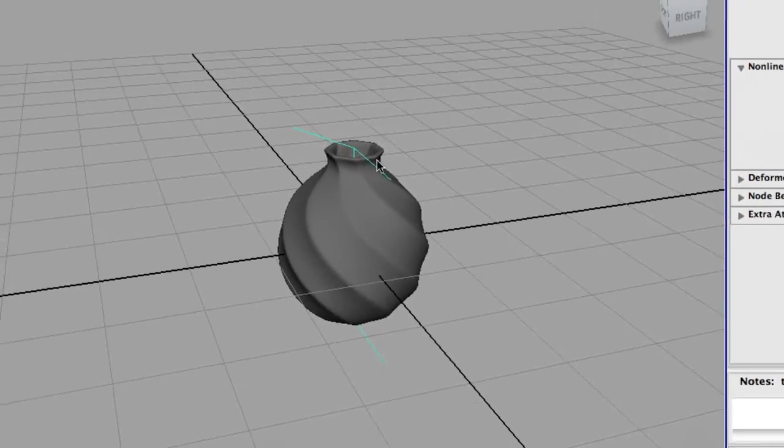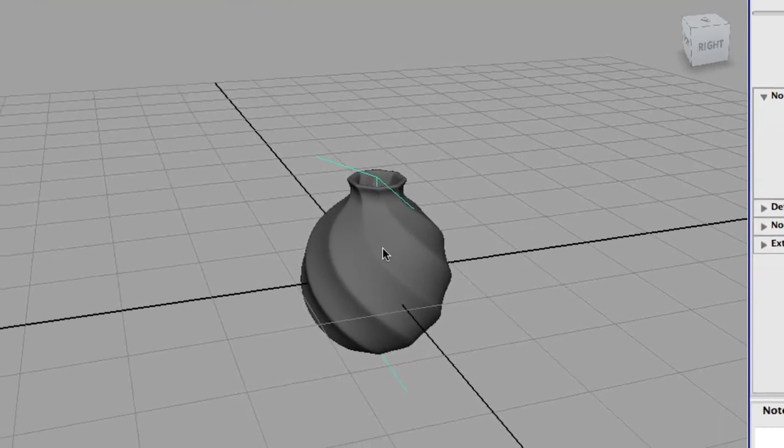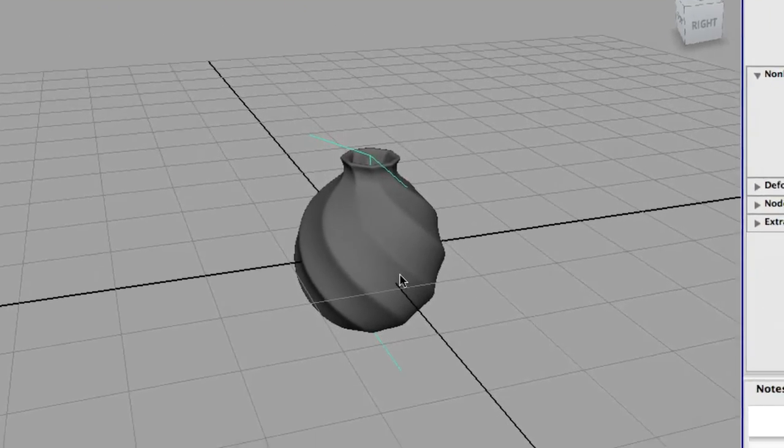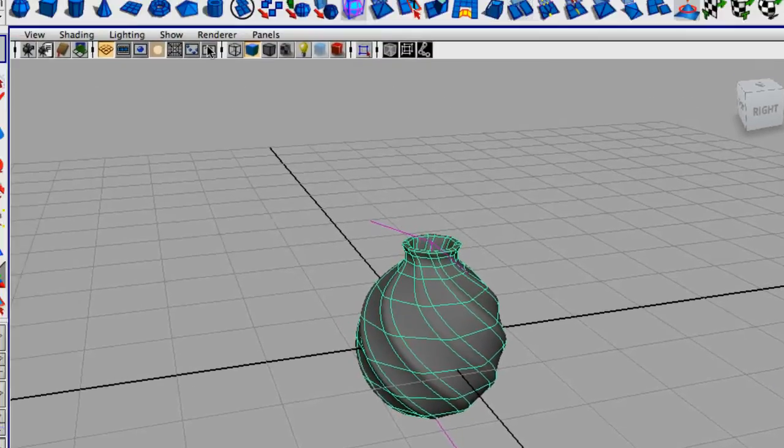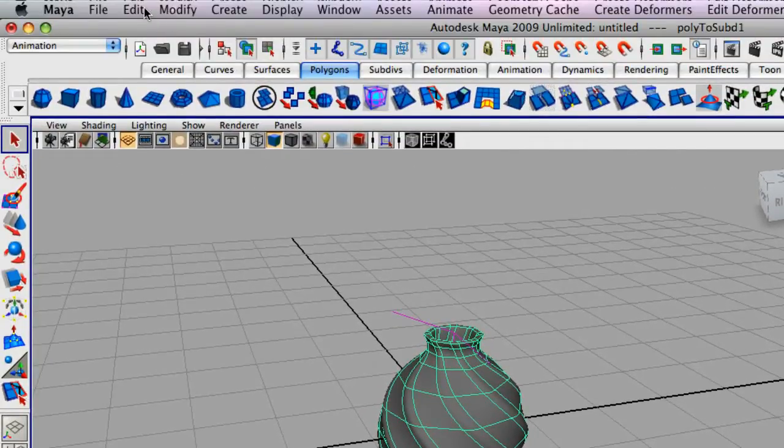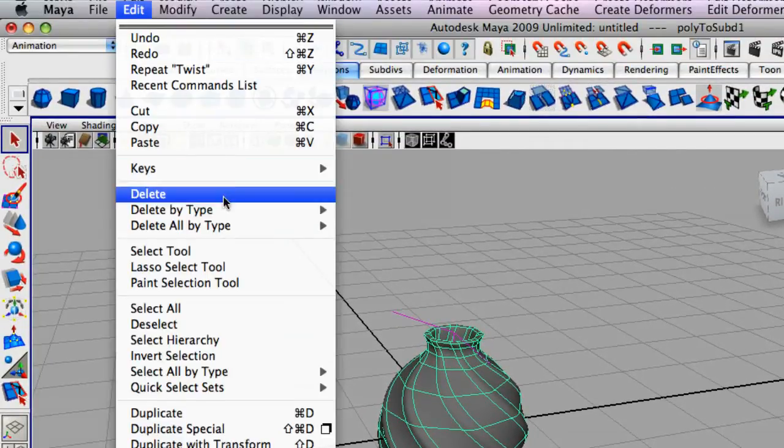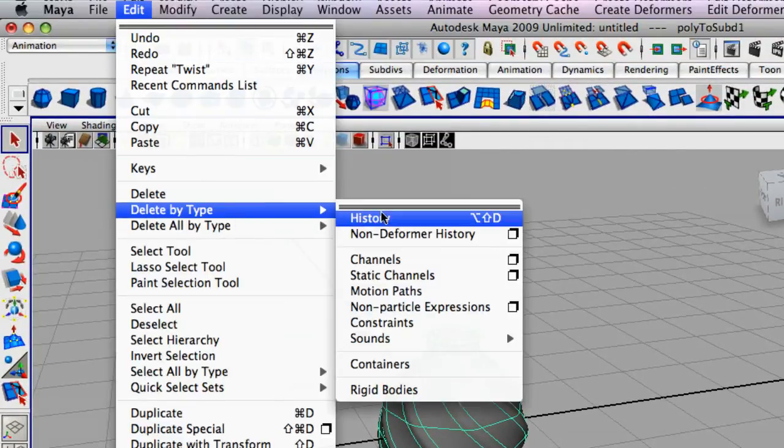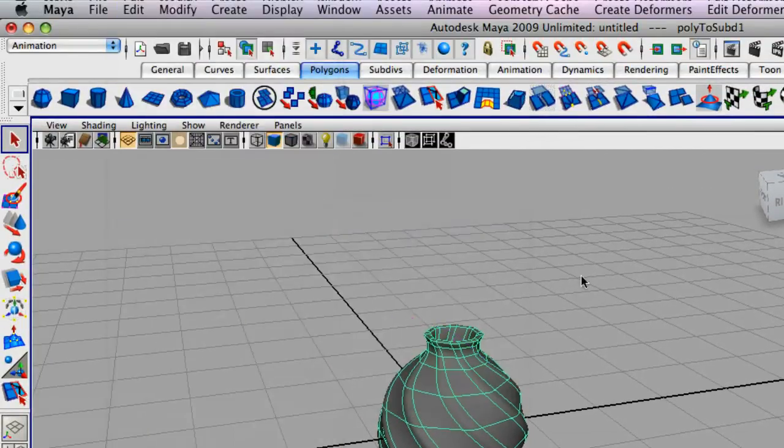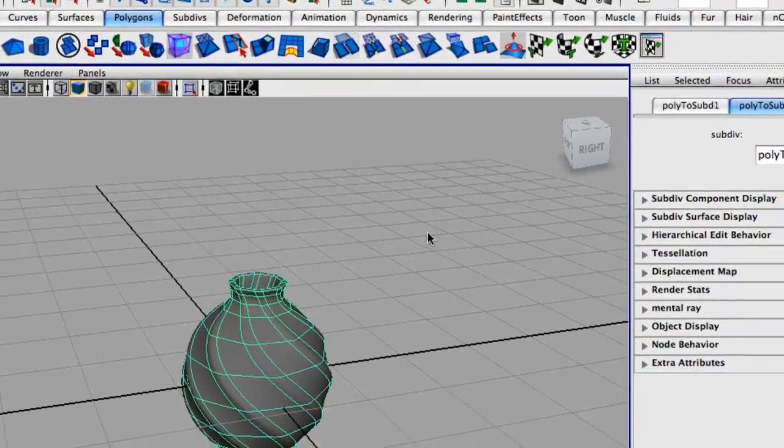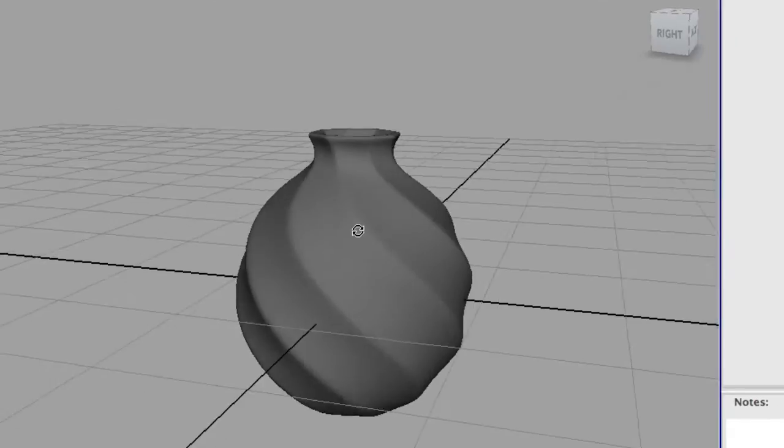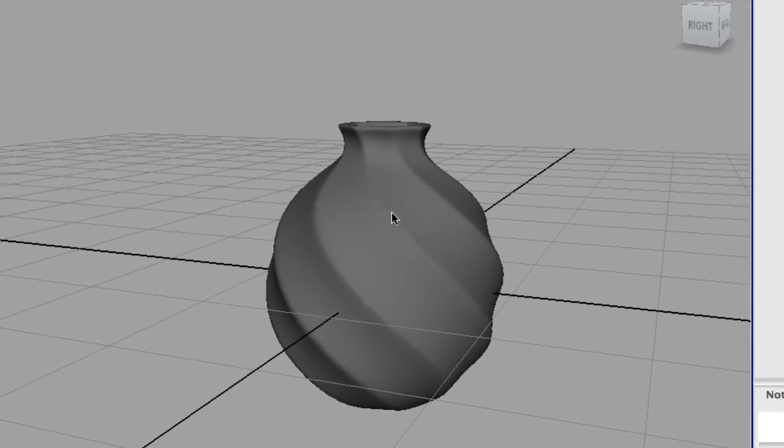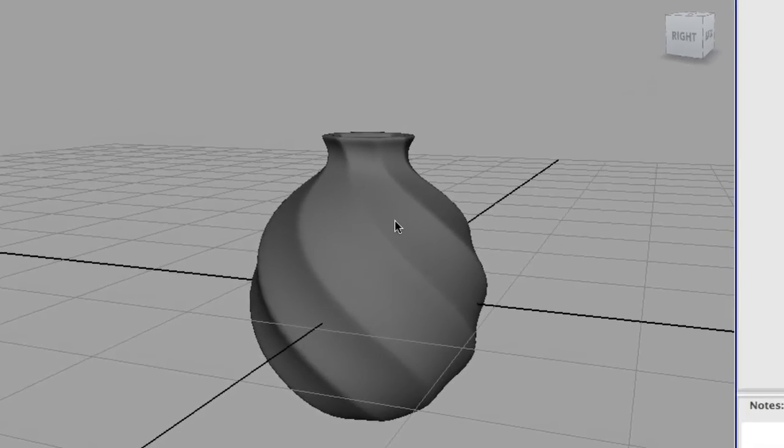So, in order to delete this deformer, so it's not in your way, just select the vase and go up to edit, delete by type, history. So that's just a neat little way of creating a simple little decorative vase.